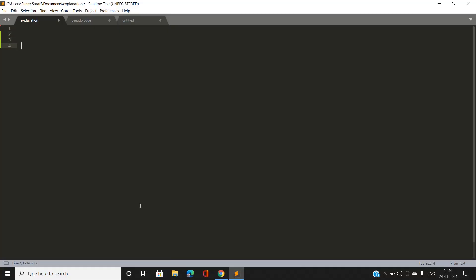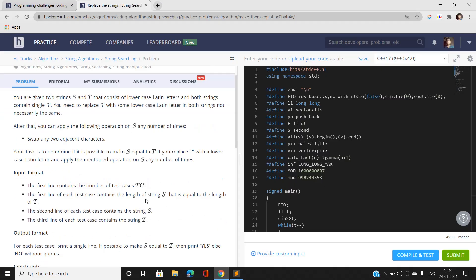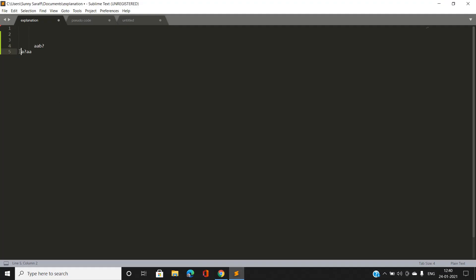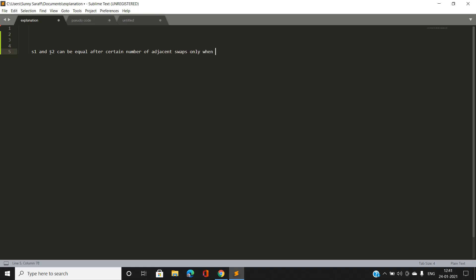Let us understand this question and how we can approach it. Suppose we have a string — let me take one string from an example. One important thing to understand: two strings s1 and s2 can be made equal after a certain number of adjacent swaps only when the two strings are anagrams of each other.